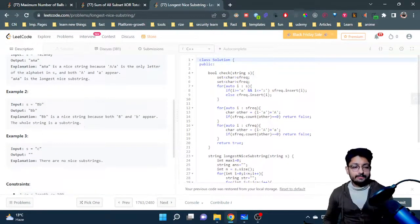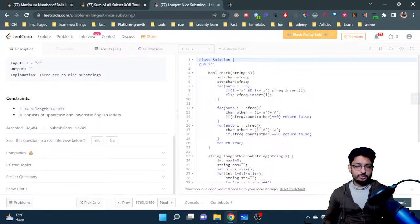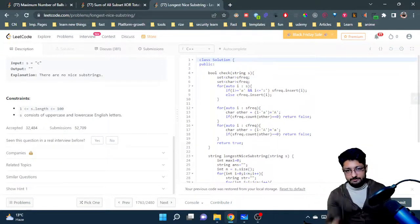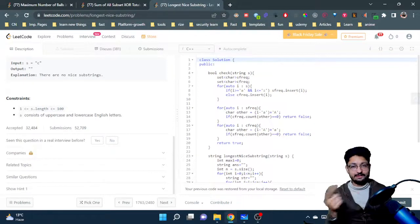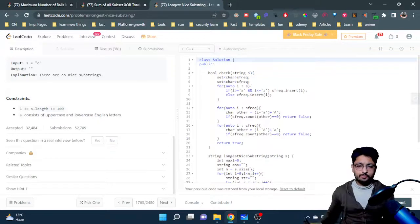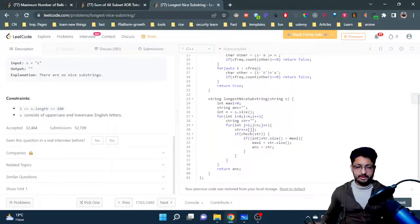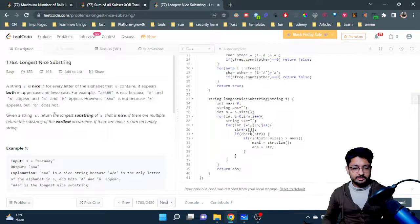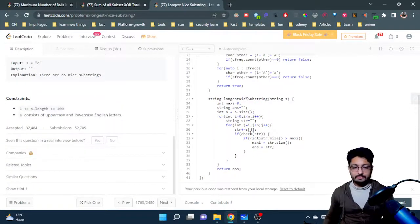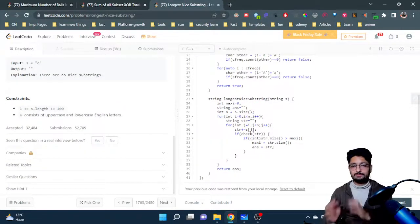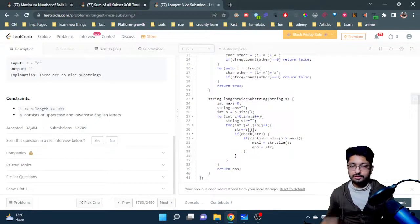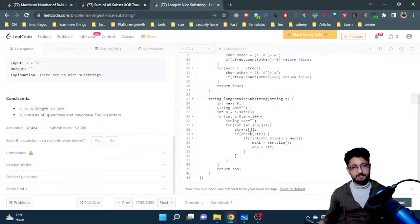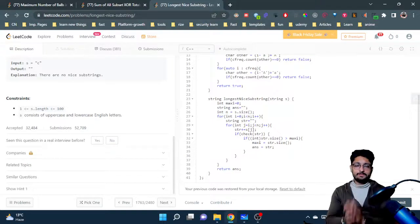Now, how can you check this? Because the constraints are very small, you can do it in a brute force way — find out all possible substrings and for every possible substring just check whether it is nice in nature or not. I'll move down to the code part. We have to find and return the actual string of maximum length, so make two variables: the length and the string answer, to maximize and store the result.